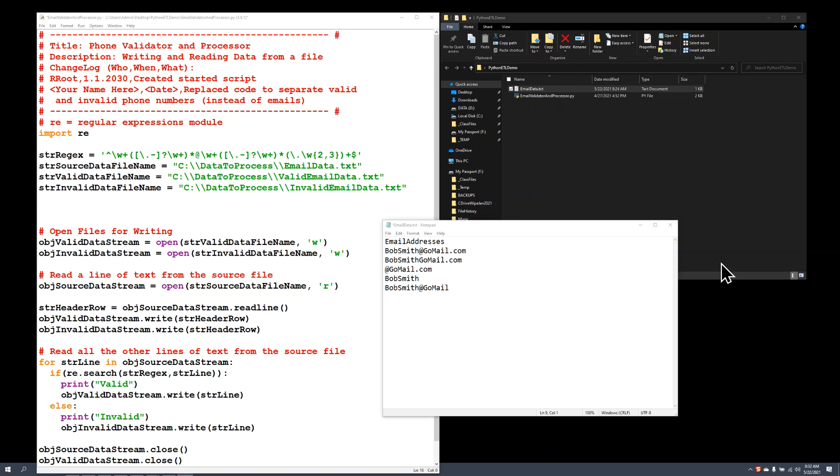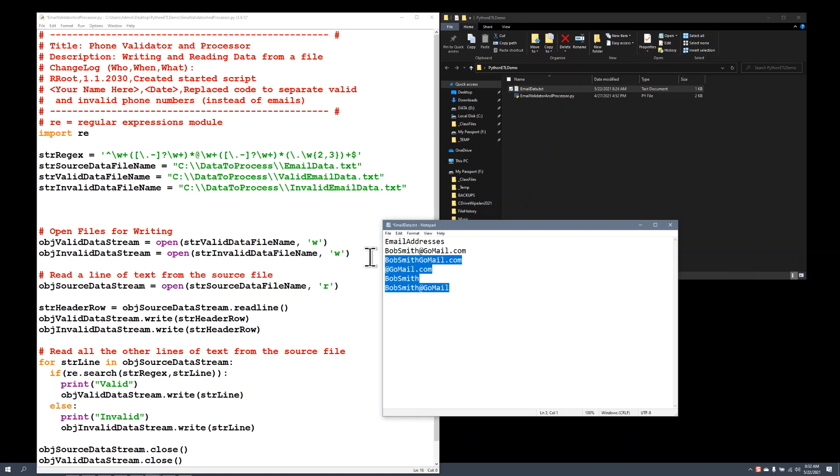In this video, I will show a simple example of how Python can be used for ETL work. Specifically, what I'm doing is looking at a list of email addresses and trying to separate what I would consider a valid email address from invalid email addresses. To do that, I've written a Python script.